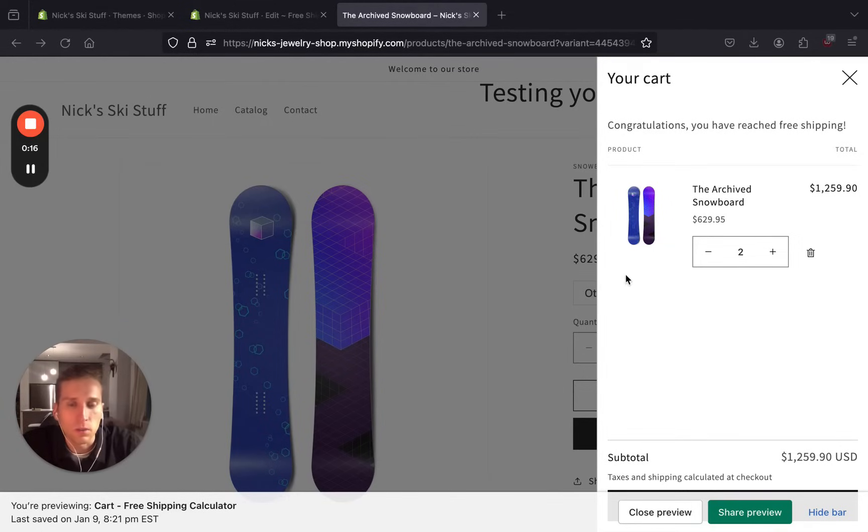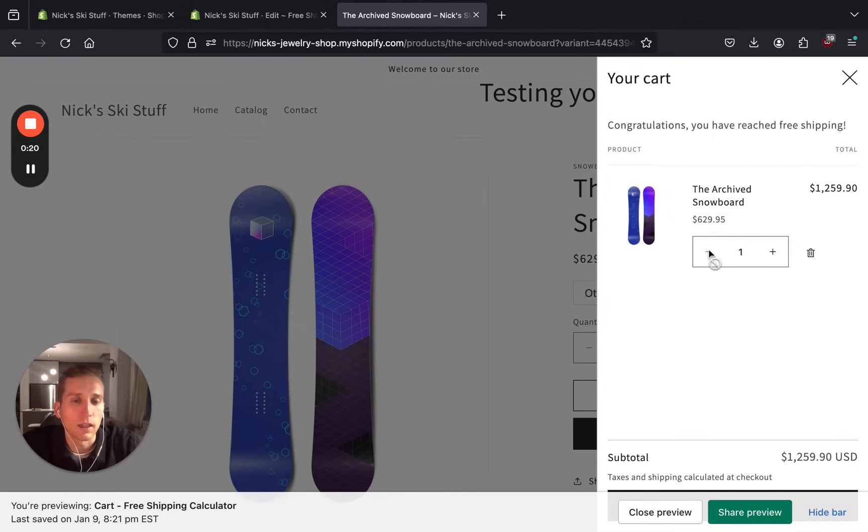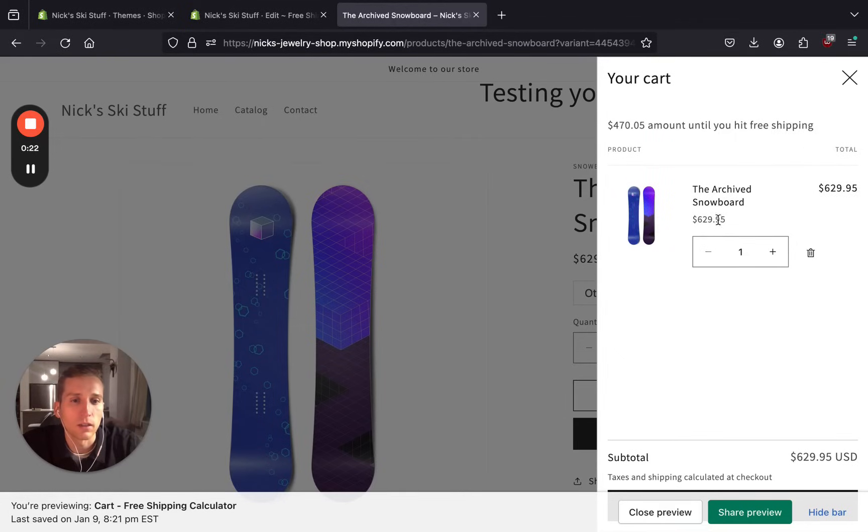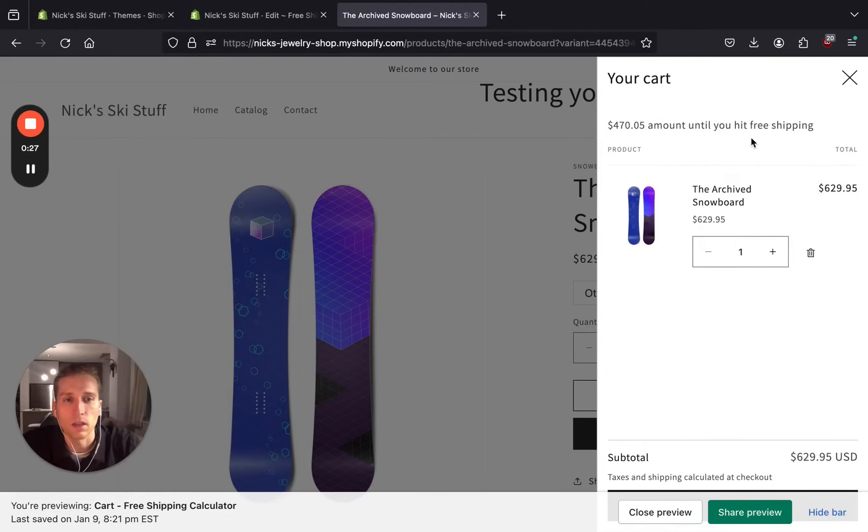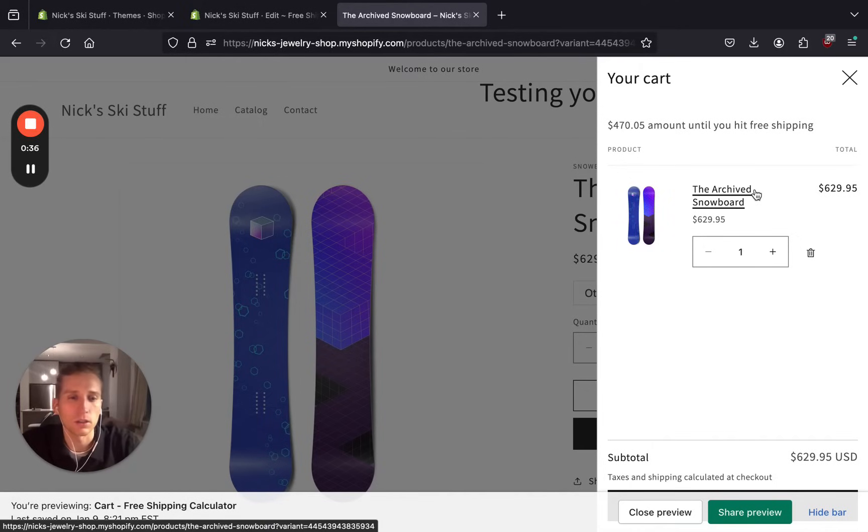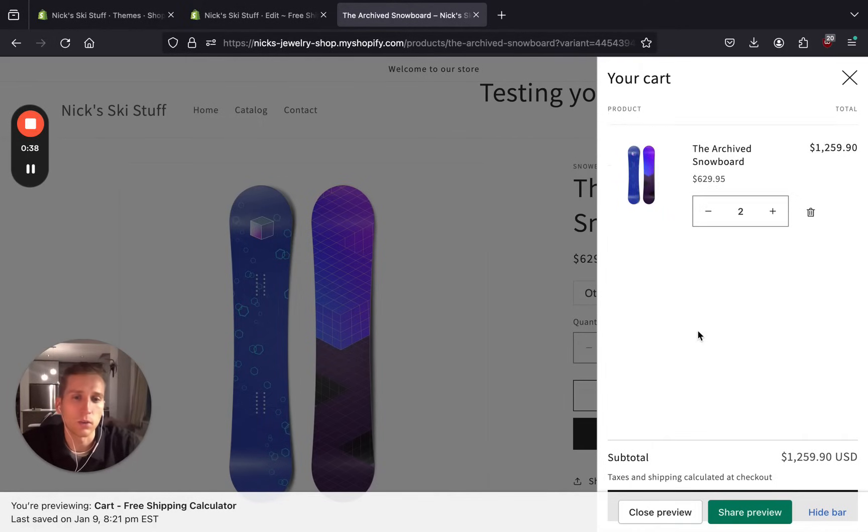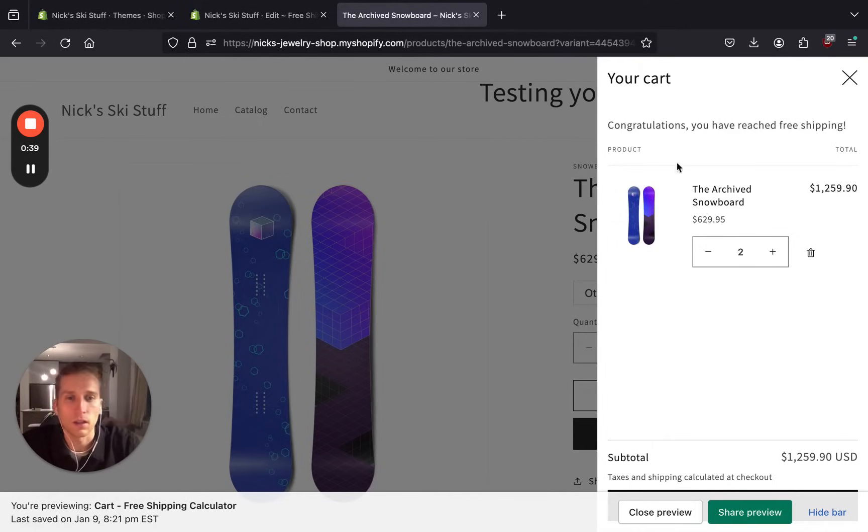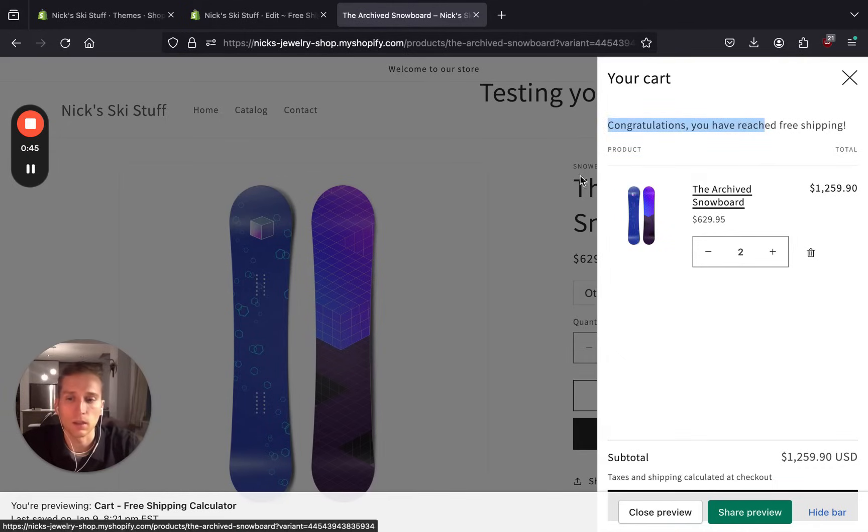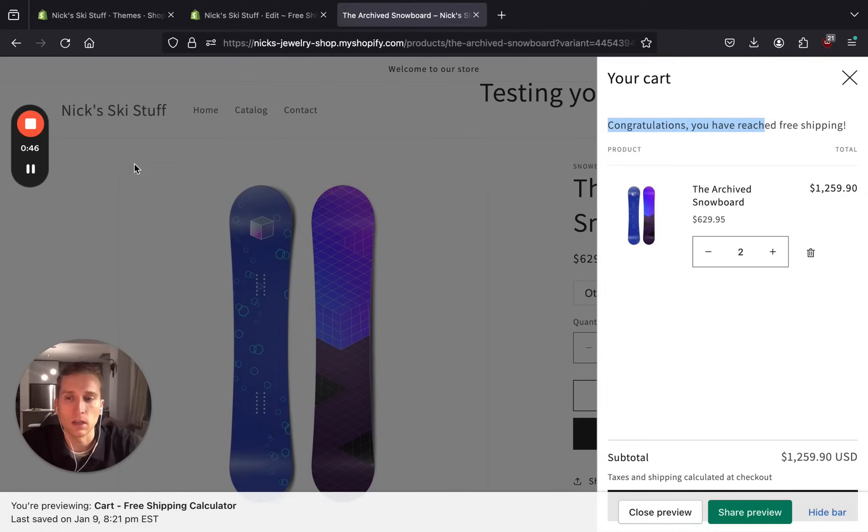So to see what we're building today, you can see I have a cart here. If I go down to one product, I have this message that says $470.05 until you hit free shipping with $629 in the cart. I have the threshold for free shipping set to $1,100, so if I add another one of these to cart, I exceed that threshold and now I get this message saying congratulations, you've reached free shipping. So let's talk about how to build this.